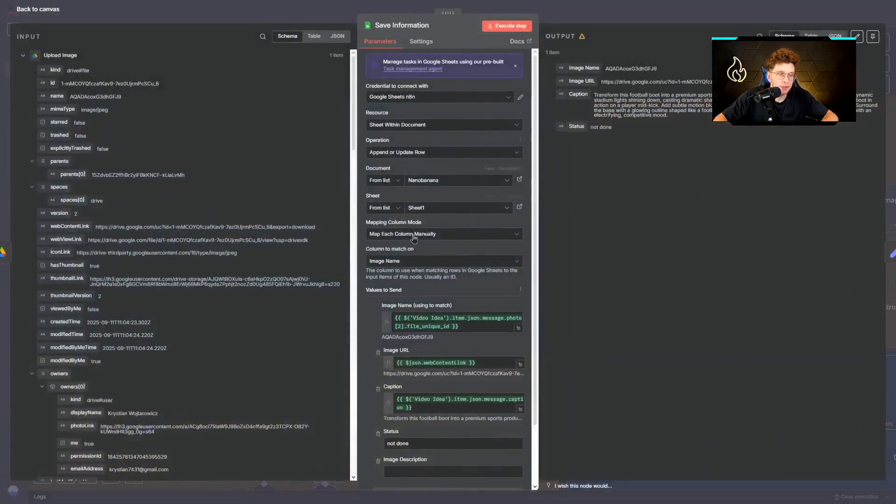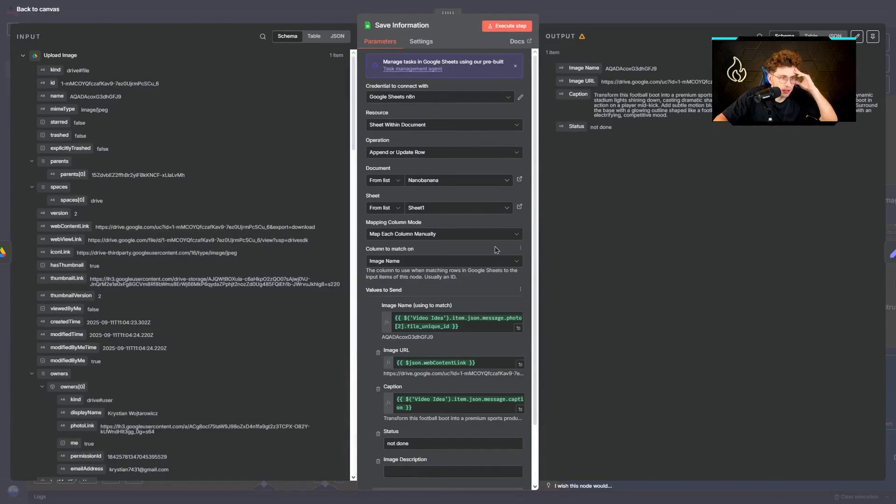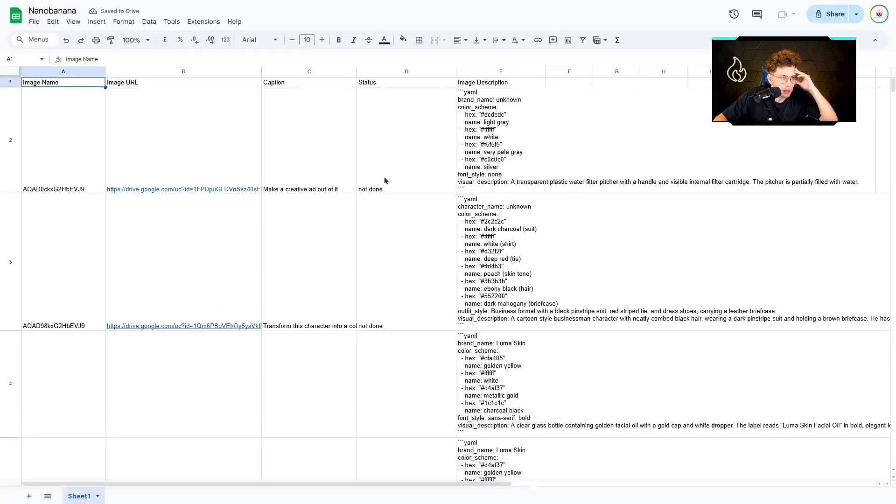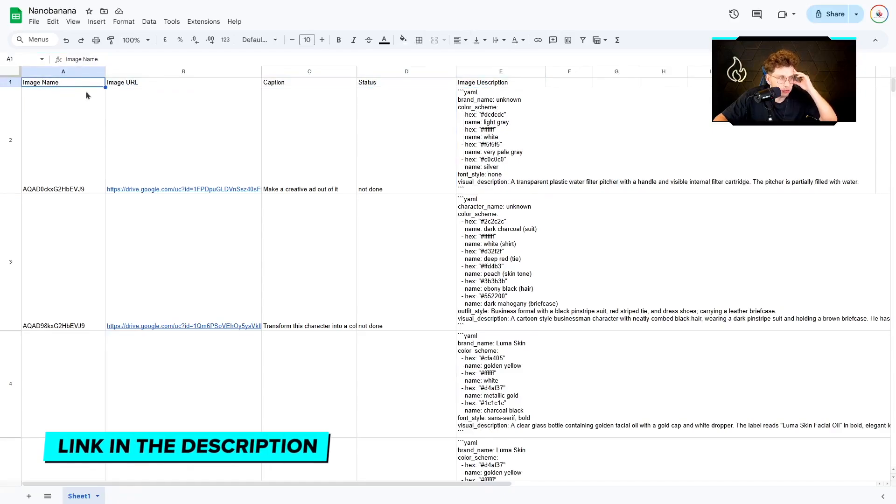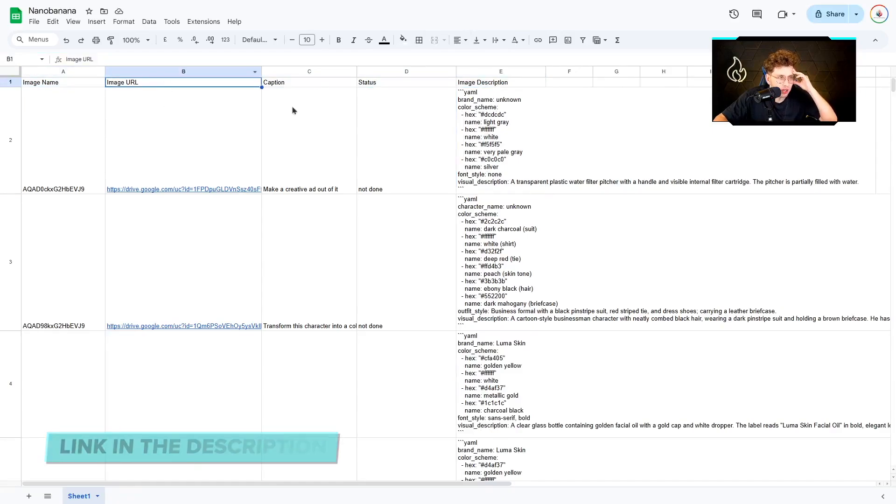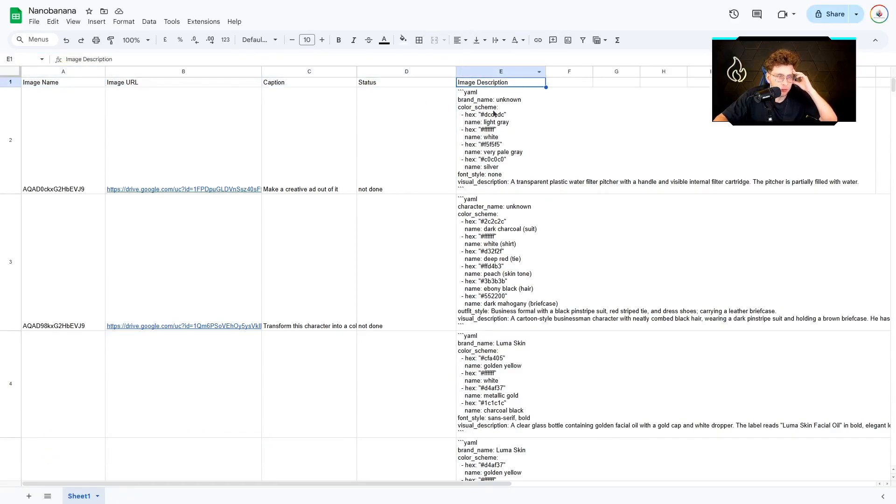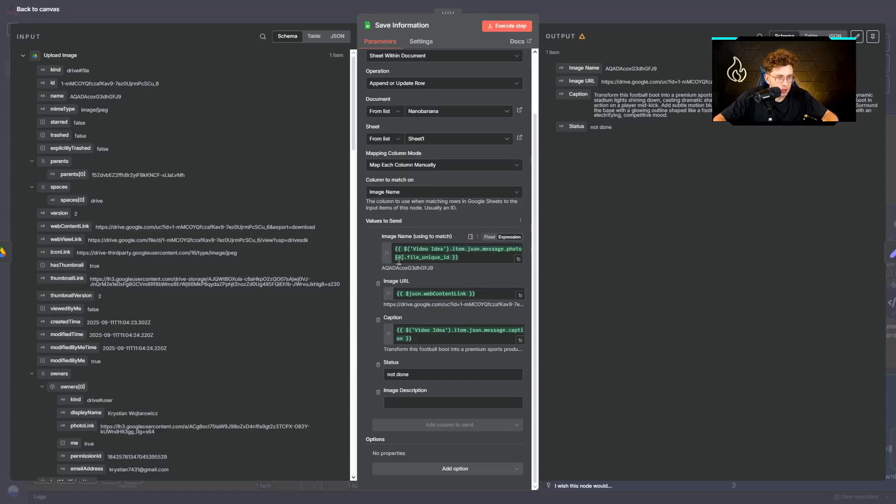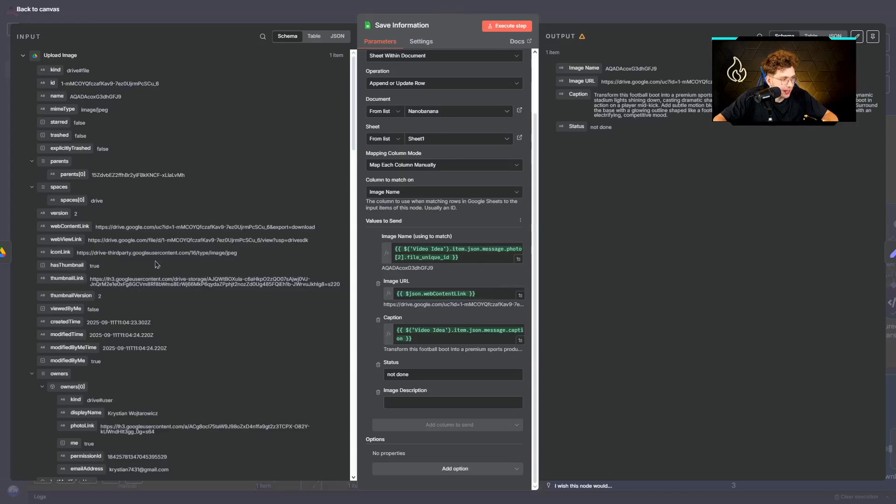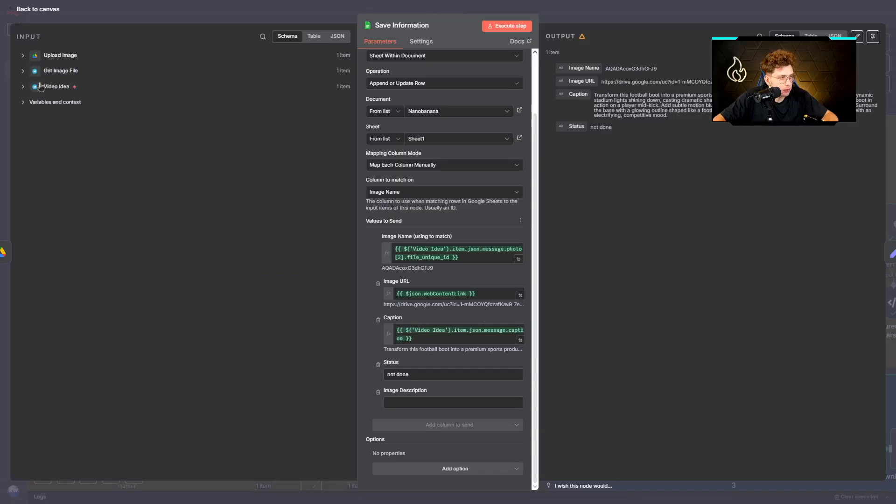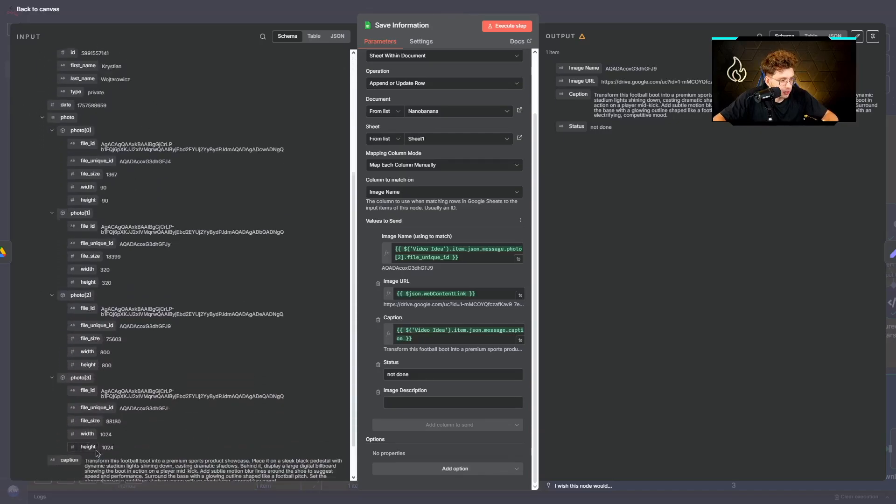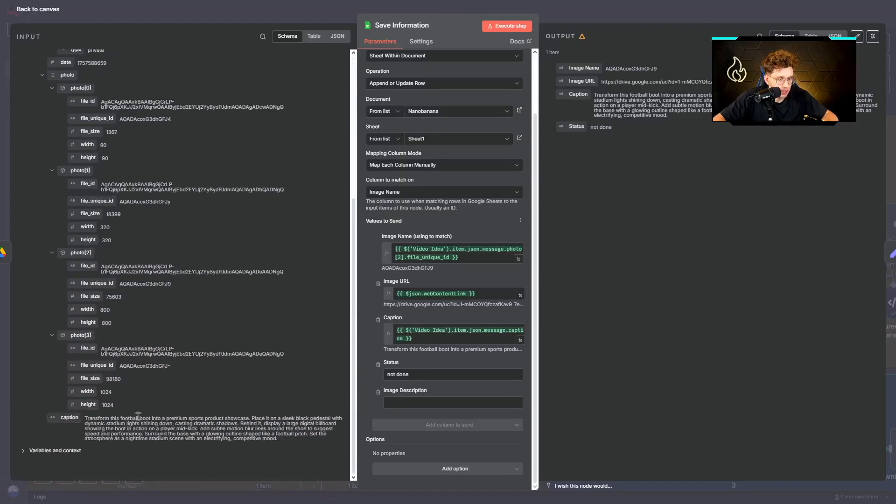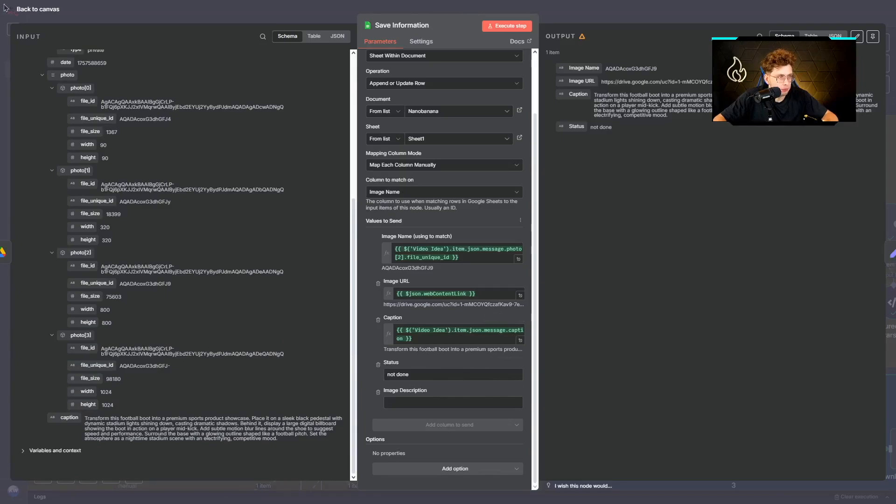After it, we just save the information to our Google Sheets. So basically we've got a file. Let me show you. You can download it in the resources of this material. So what we have: the image name, image URL, caption, status, and image description. So we just provide the image name, image URL, so we choose from Google Drive and we've got content link. So it's this one. For the caption we choose the caption from our Telegram, so we've got video ID and right there at the bottom we've got the caption. And for the status we mark it as not done. That's everything.